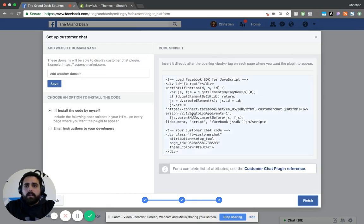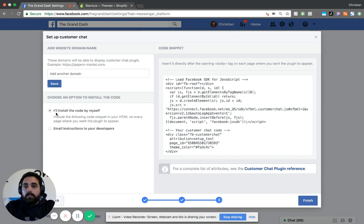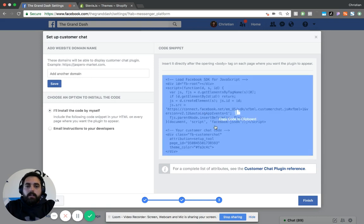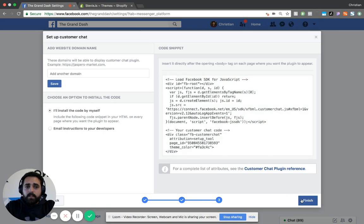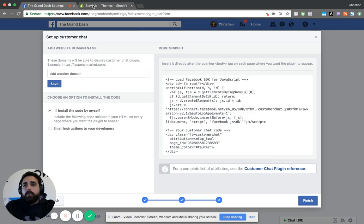You want to basically add your domain right here. You can click Save, and then you can click to install code by yourself. All you want to do is copy this code, hit Finish.